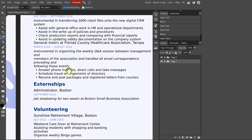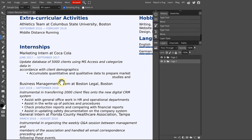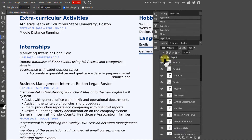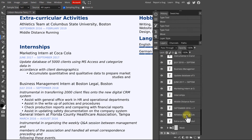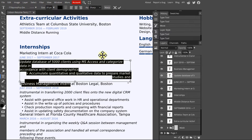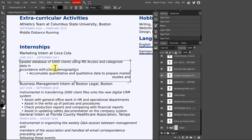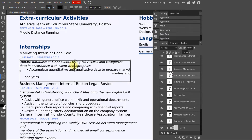The handy thing about Photopea is that it displays all pages in the document side by side, and because each object has its own layer, you can easily hide, show, add, and remove objects.